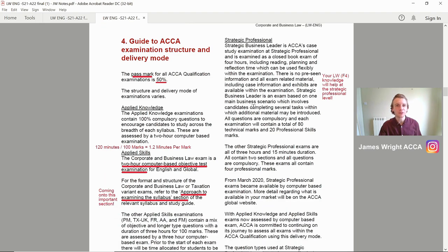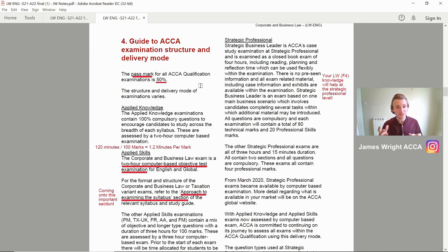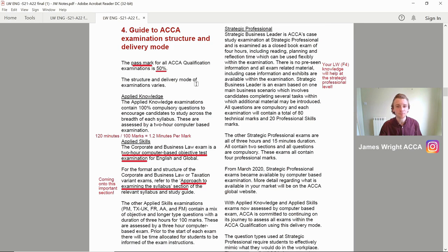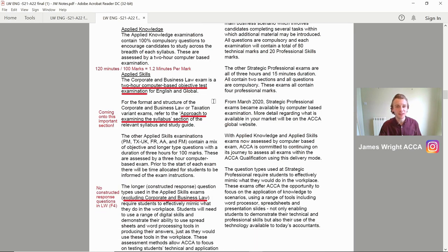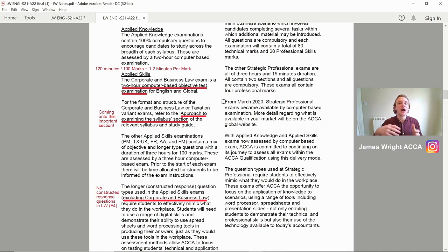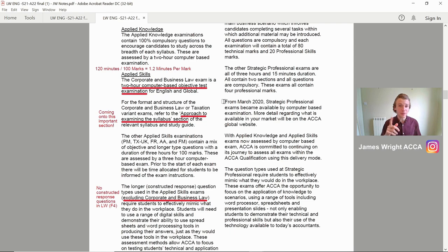Coming on swiftly to the guide to the ACCA exam structure and delivery mode. The first key thing to get down: the pass mark is 50% plus for your upcoming law exam. The actual exam itself is a two-hour computer-based objective test examination for English and global papers. Key note: it's a two-hour exam, you've got 100 marks to gain, which means it's 1.2 minutes per mark. Time management is one of the key areas where students fail this exam. I'm going to come to a better strategy on how to structure it later on, so make sure you stay to the end.